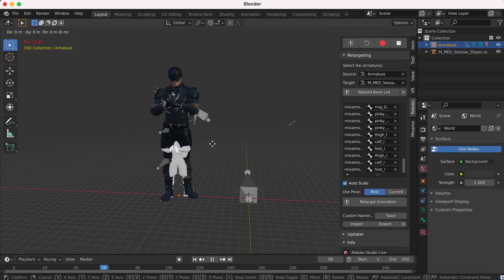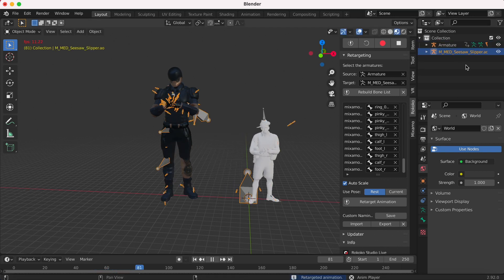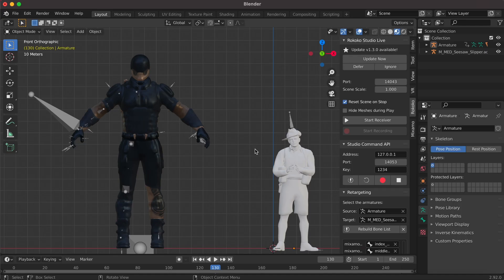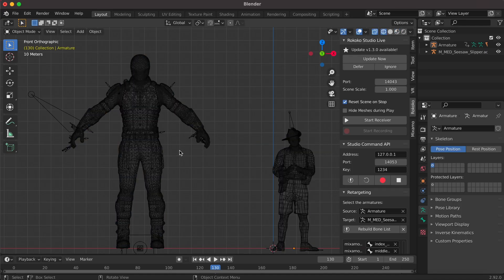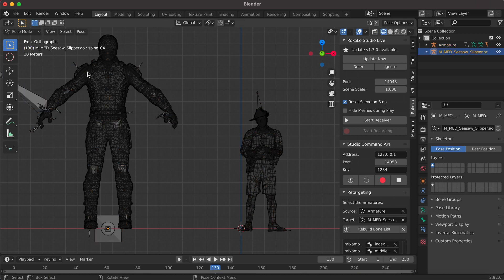If there are any issues or if your skeletons are drastically different sizes, you can click Auto Scale and try to do the process again. But if that doesn't work, try going through the bones list and making sure that all the bones are actually in line with each other. An easy way to do this is to go into pose mode for both skeletons, see what the names for each bone are, and make sure that they correlate in your bones list.